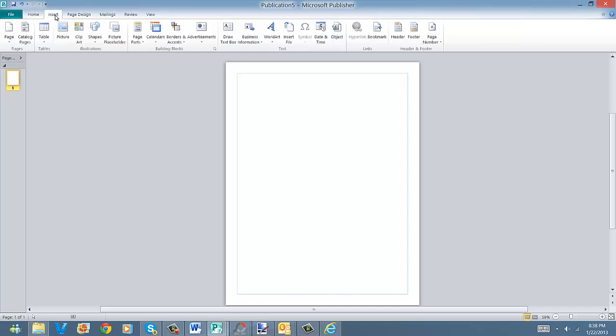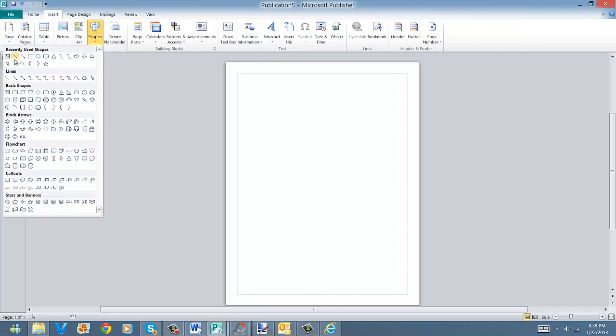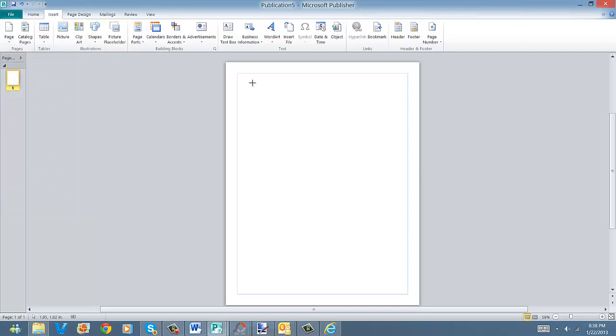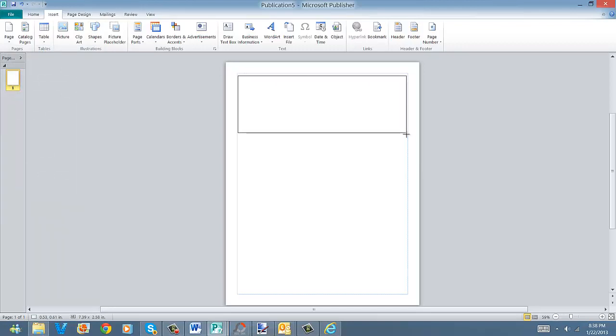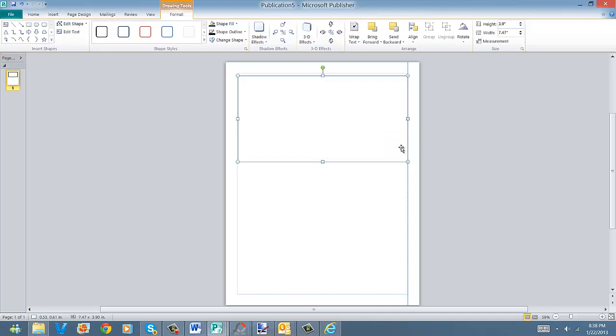Then we're going to come up here and insert a shape, which we're going to pick just a little rectangle. Bring that in here, open it up, and actually go ahead and size it here.